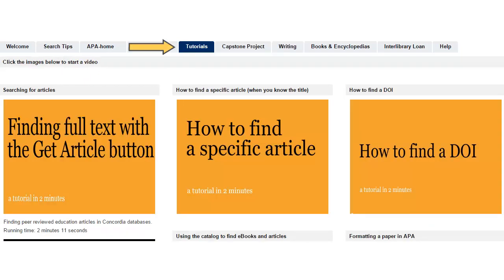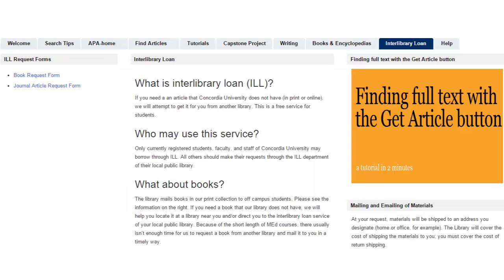On the Tutorials tab, you can access short videos for specific things like searching for articles, finding a specific article when you know the title, and navigating the library website. The Interlibrary Loan tab has links for requesting articles that the library doesn't currently have access to. This page also explains our policy for mailing print books to students.